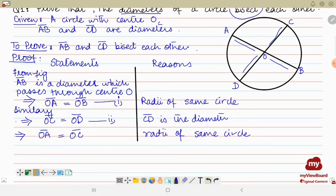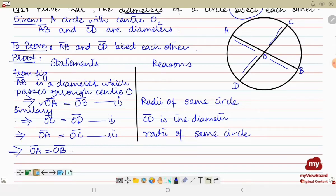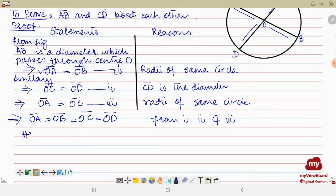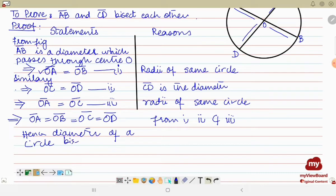We'll mark these as steps 1, 2, and 3. From step 1: OA equals OB. From steps 1, 2, and 3: OA equals OB, OA equals OC, and OC equals OD. Hence we can say that the two diameters bisect each other. So we write: hence, the diameters of a circle bisect each other. This is how you have proved the theorem.